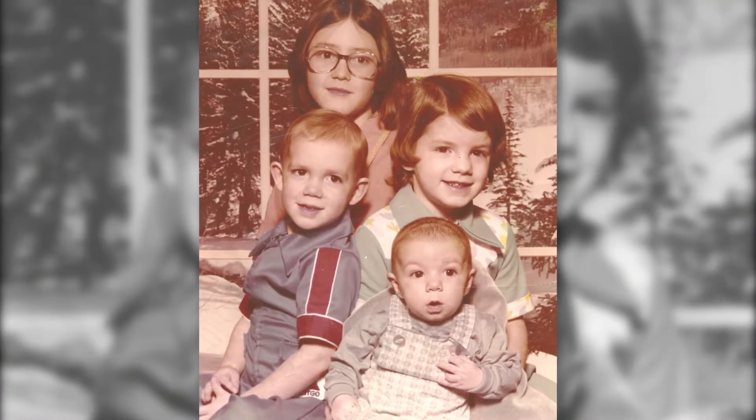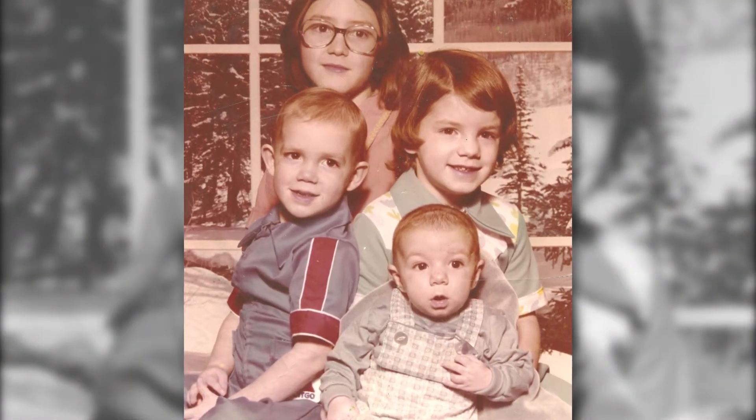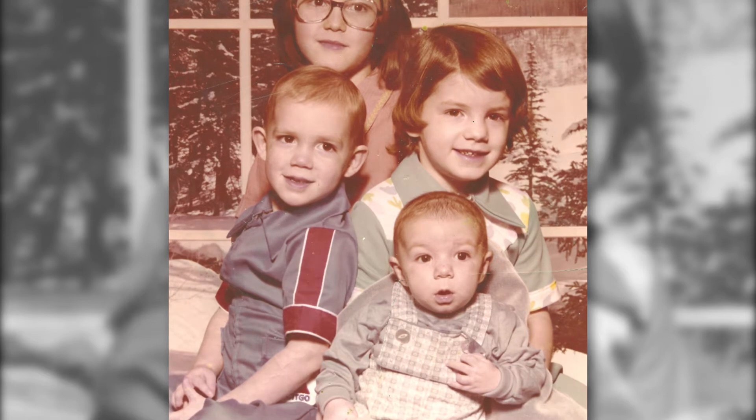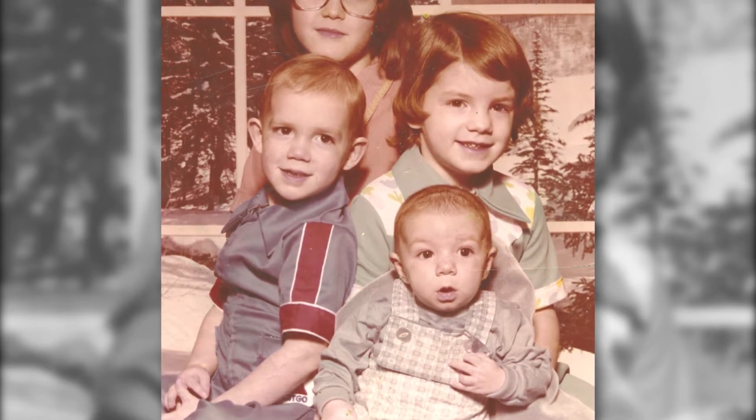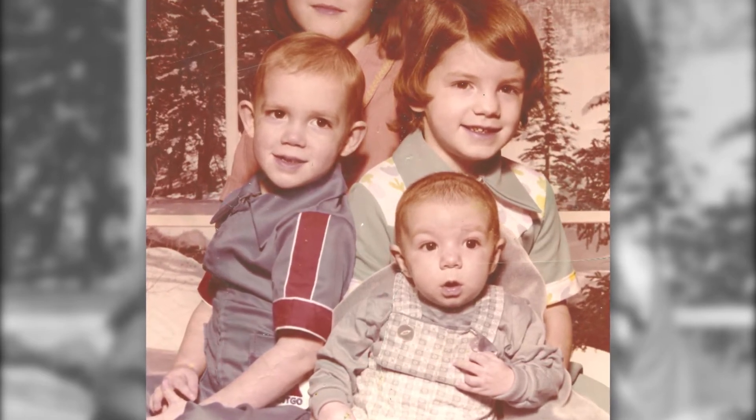Lay down, your sweet and weary head. Night has fallen, you've come to journey's end.